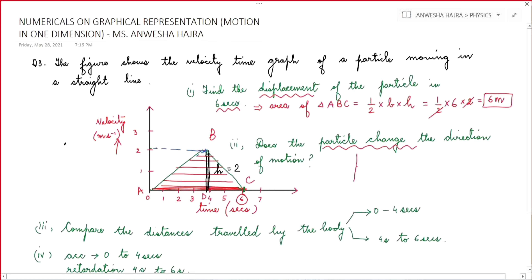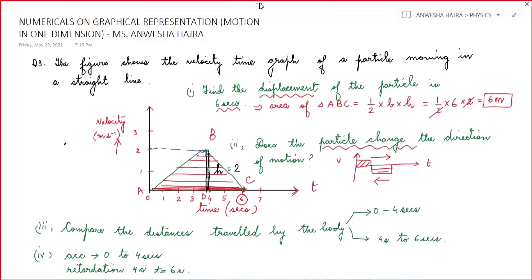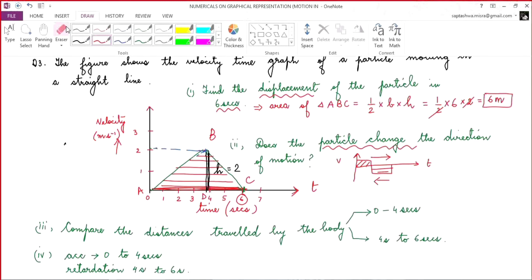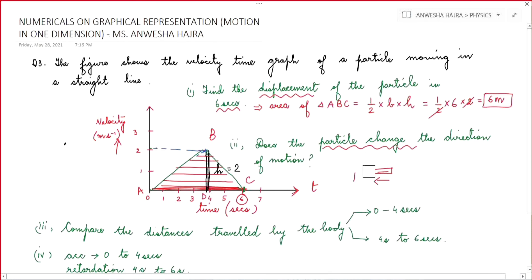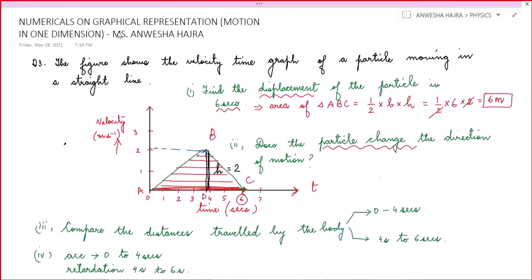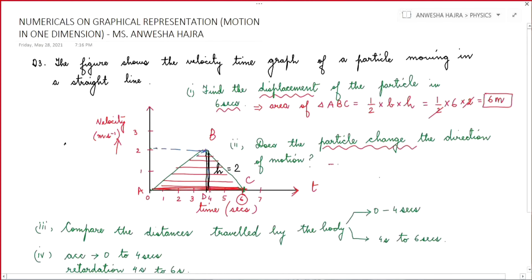Does the particle change direction? In a velocity-time graph, positive velocity means moving in the forward direction and negative velocity means moving in the backward direction. Here there is no negative velocity — the full graph is above the time axis — so the particle does not change the direction.